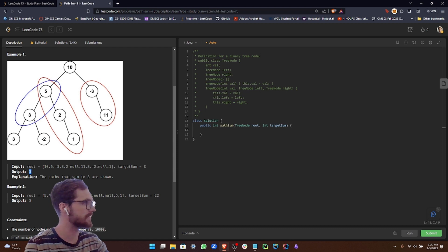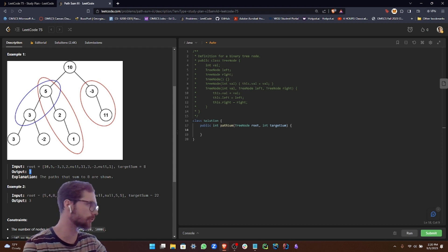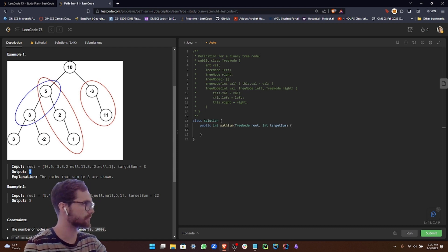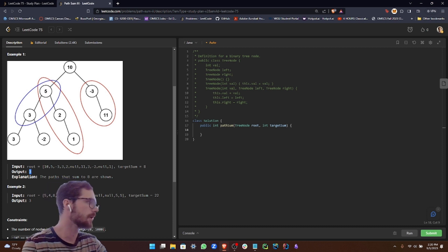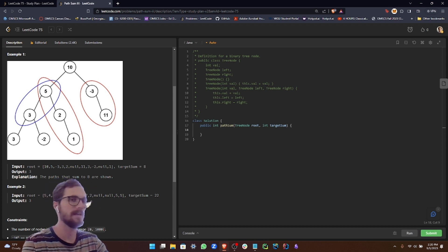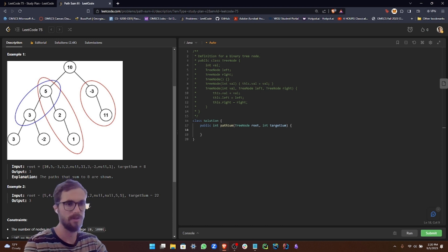So we're going to output 3 because there are 3 potential paths that add up to 8. Notice how it can be subpaths - it doesn't have to start at the root. Otherwise, this wouldn't be possible because we have a root that's greater than the target sum. So let's go ahead and dive into our code implementation.